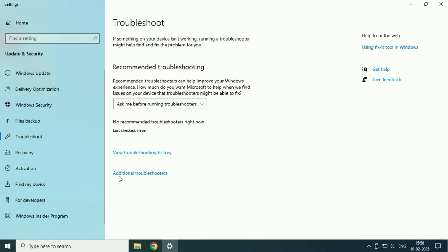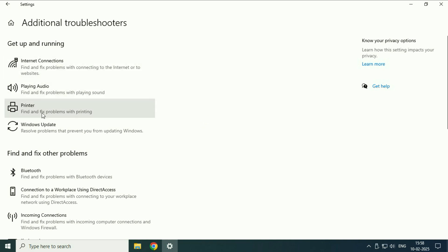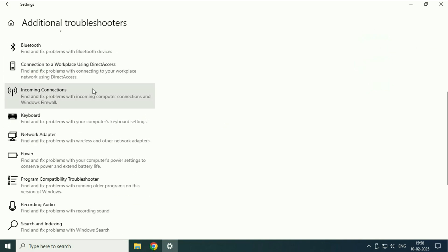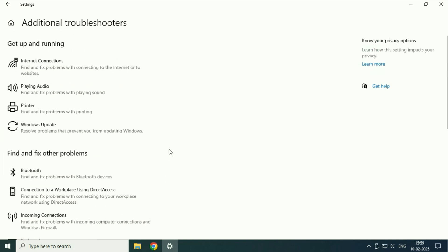Now click on this option: additional troubleshooters. These are the options you can see. If you are getting an issue with your internet connection, audio, printer, Bluetooth, keyboard, or laptop battery, you can use this troubleshooter to fix that.